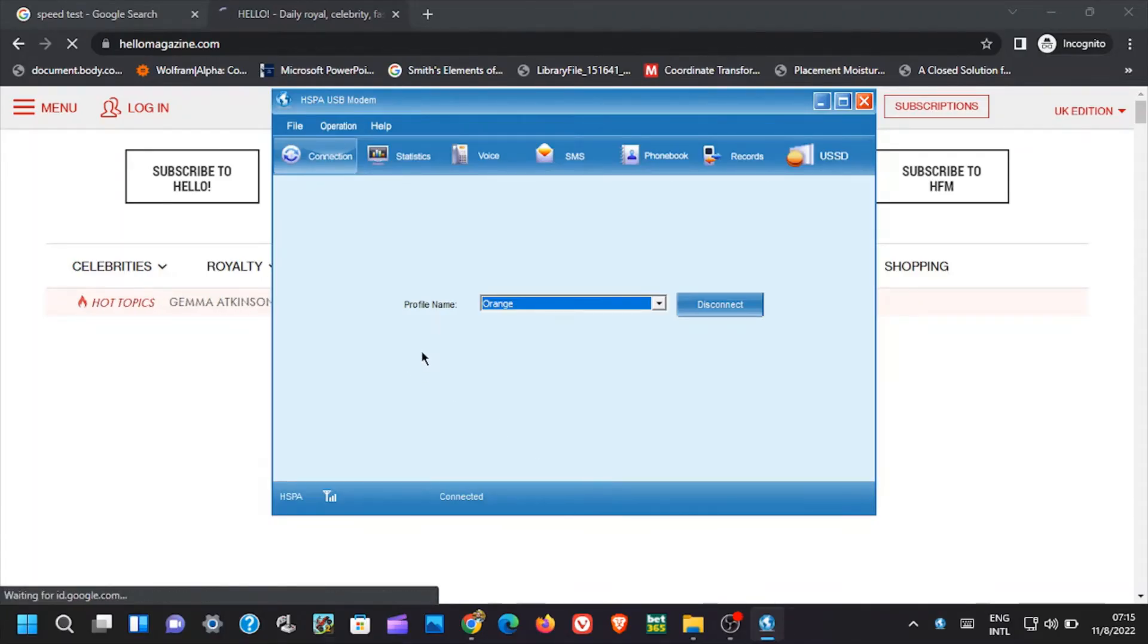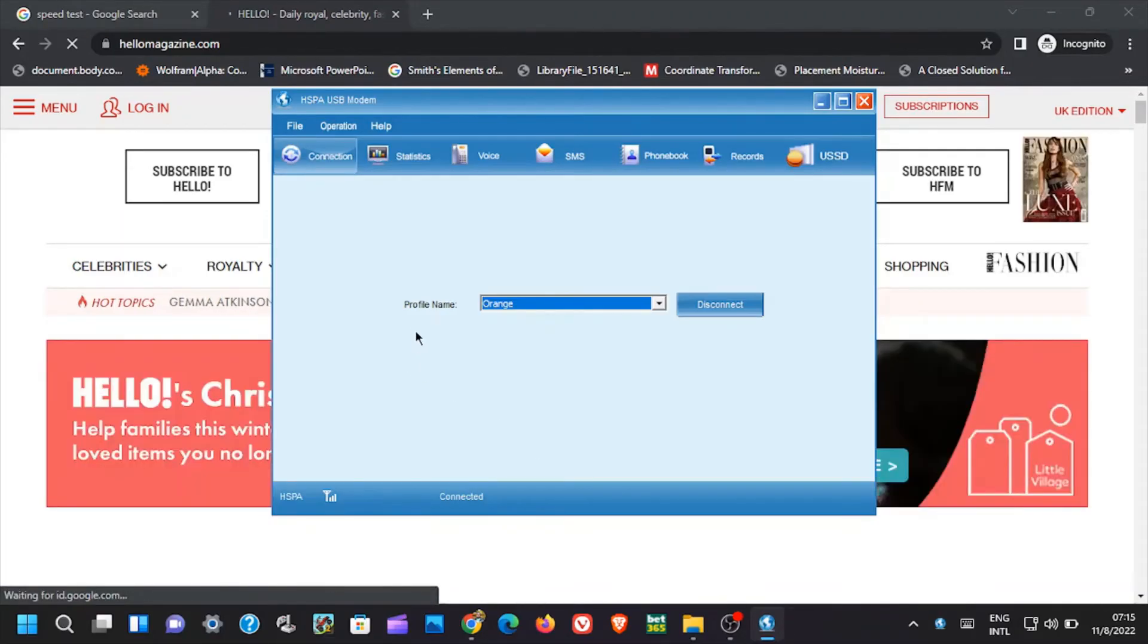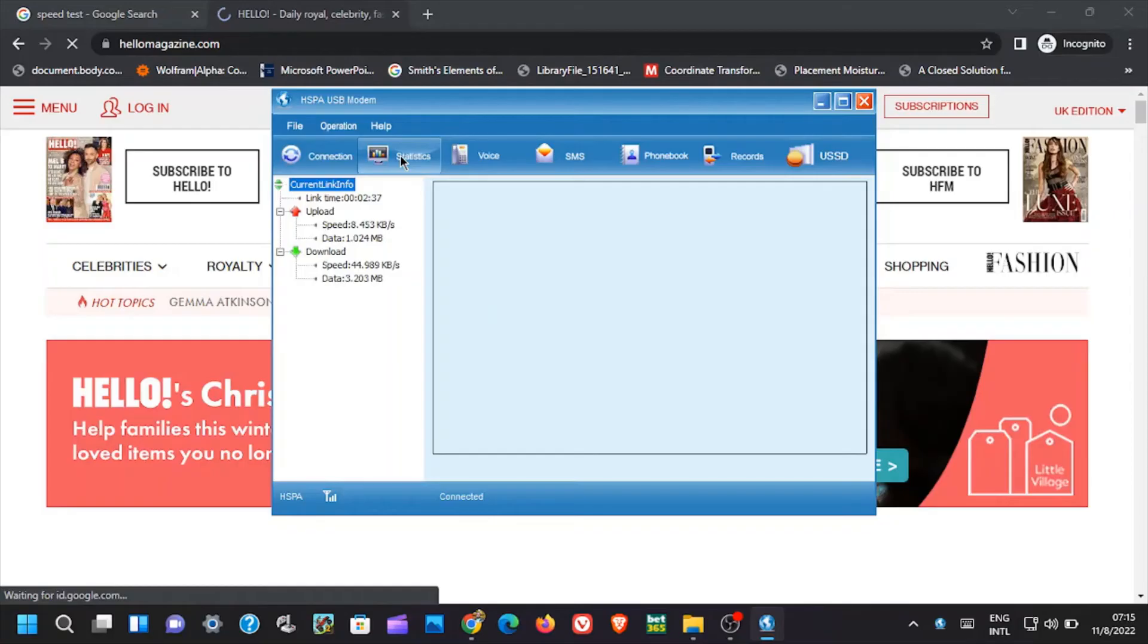We have statistics, this basically shows the variations of the internet speed that is happening in the current time.